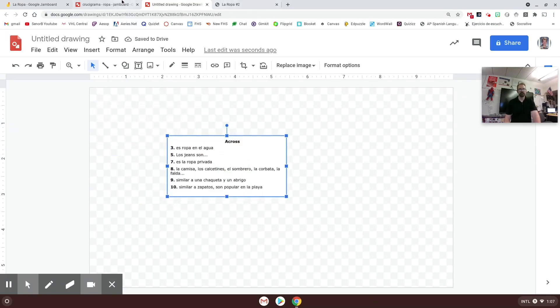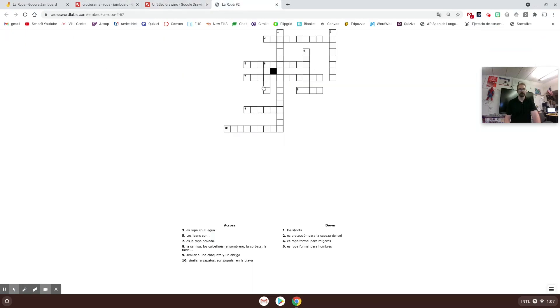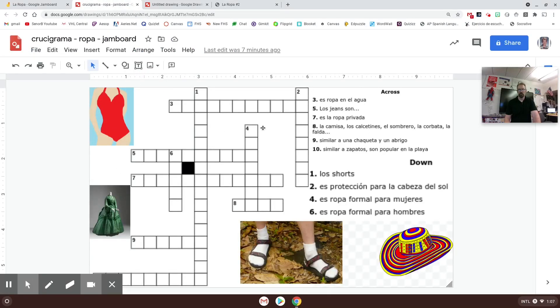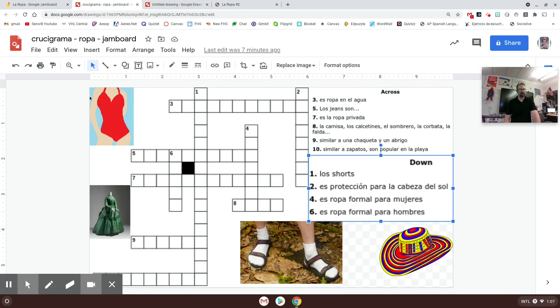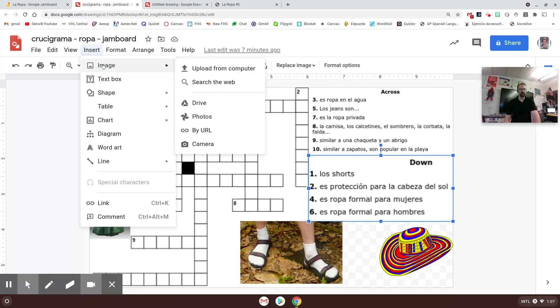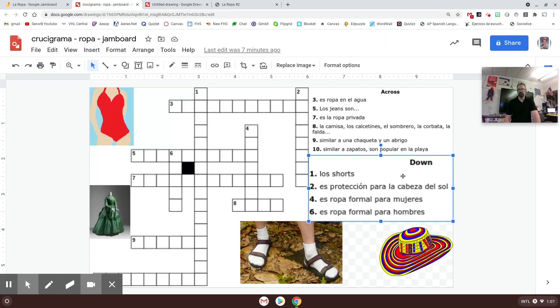I did that for those three things - the crossword and those - and then I arranged them so that they looked like this, one, two, and three, and then I put these images in here as well. To do the images I just did insert image and I searched the web and found some pictures that were relevant to the crossword puzzle.